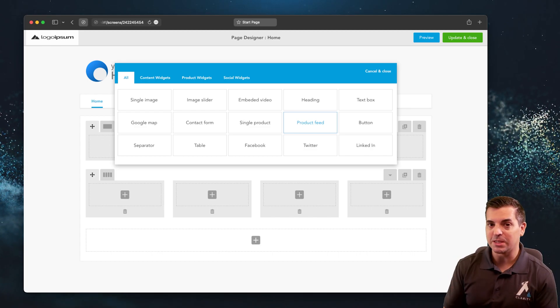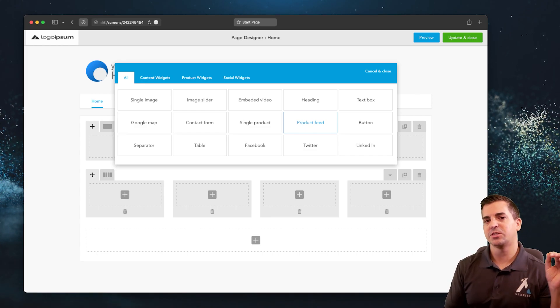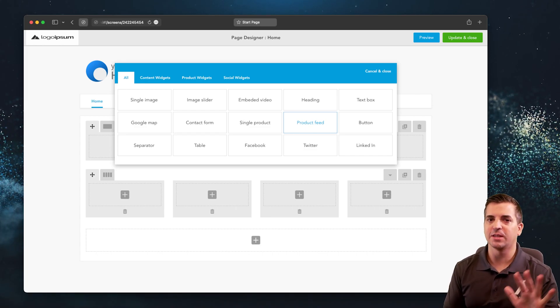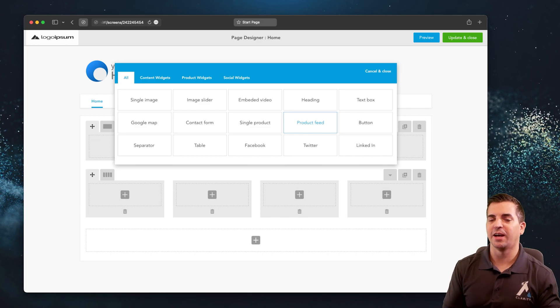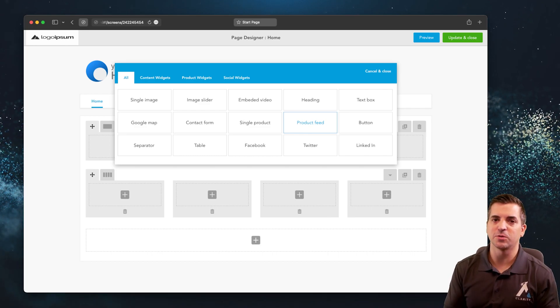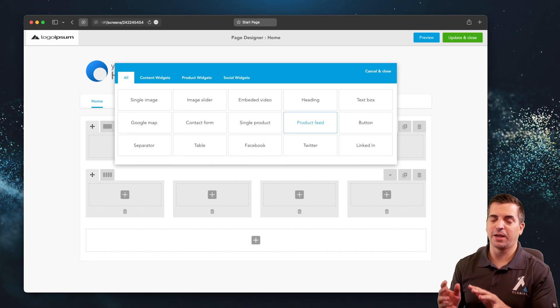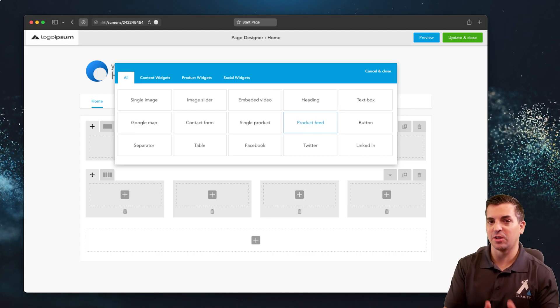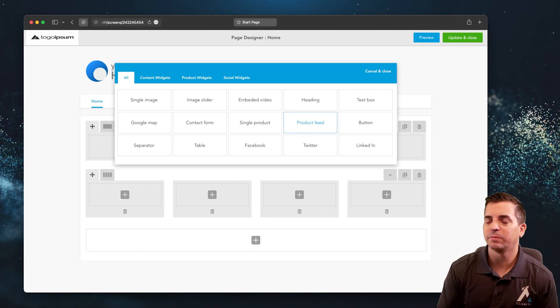You really want the users, especially these busy sellers, to be able to go in, change a few values, have everything update, and then generally have a really nice turnkey solution by choosing from an appropriate template that matches their specific niche offering.